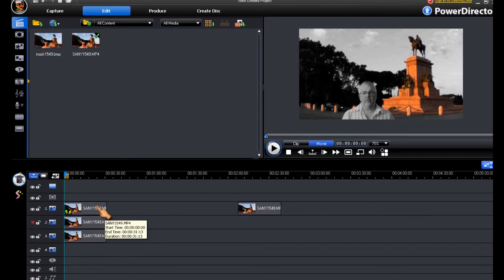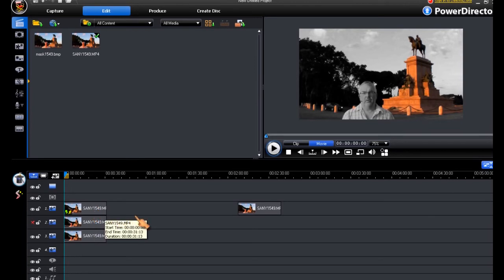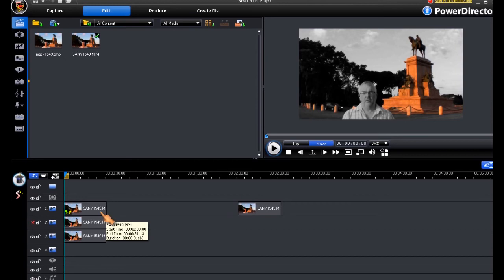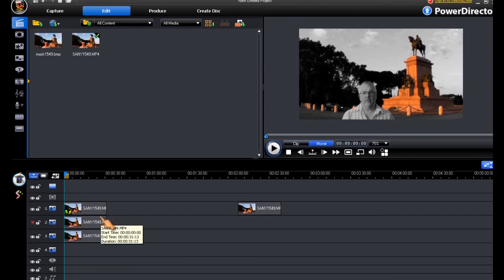And the reason we have two pip tracks is to manage the fade to full colour. And this is where it gets a little bit complicated, because one track needs to fade from black and white to full colour, and the other one needs to do the opposite, so that we get our fade.